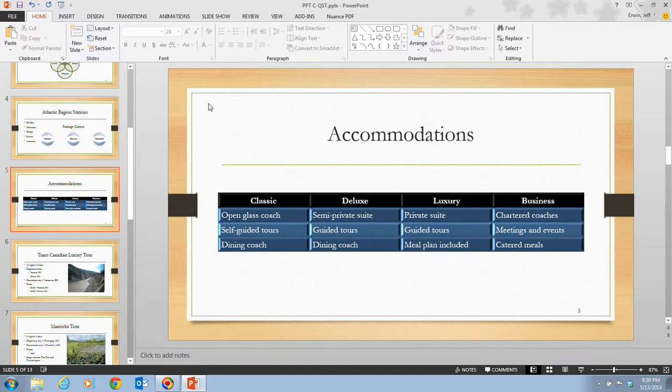You can use word art in two different ways. You can apply a word art style to an existing text object that converts the text into word art, or you can create a new word art object. The word art styles and effects include text shadows, reflections, glows, bevels, 3D rotations, and transformations.